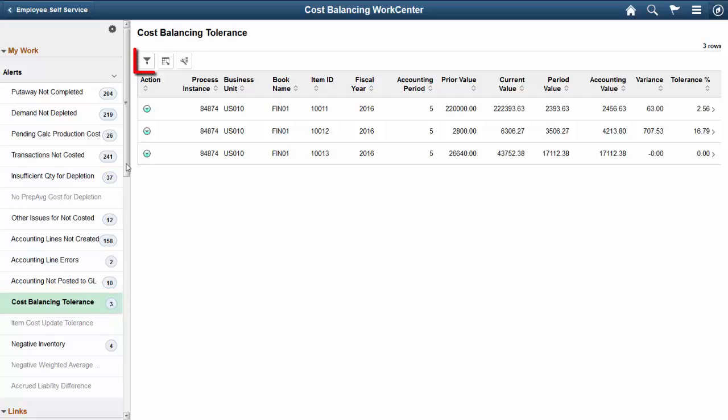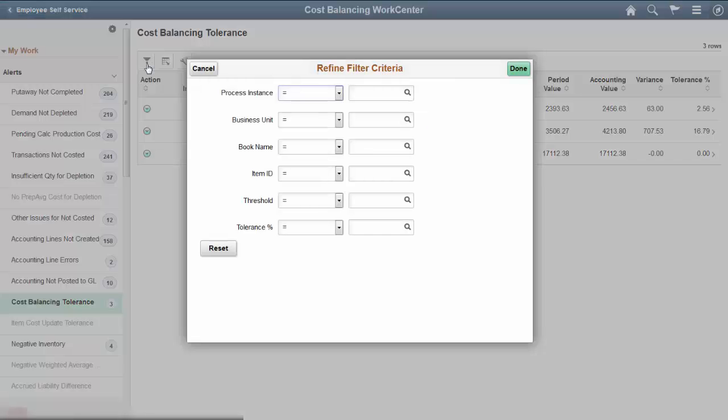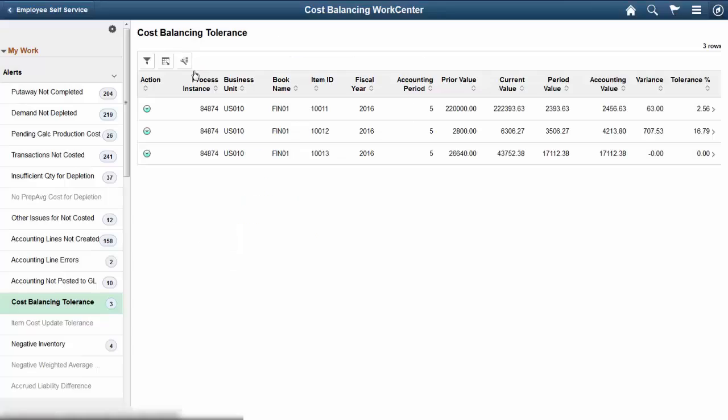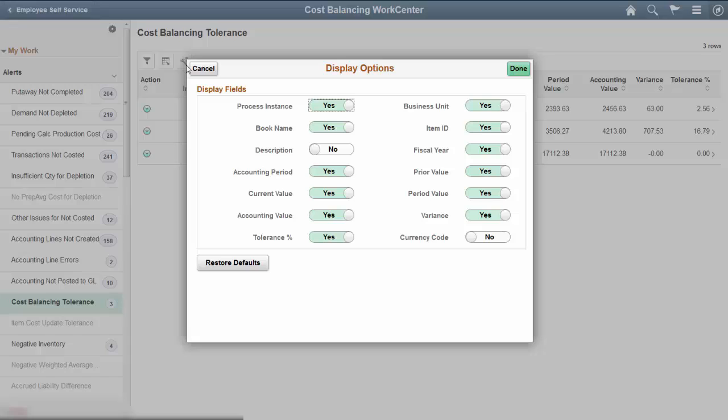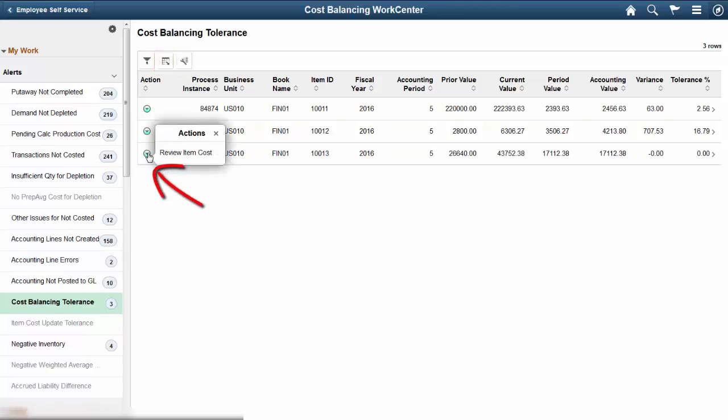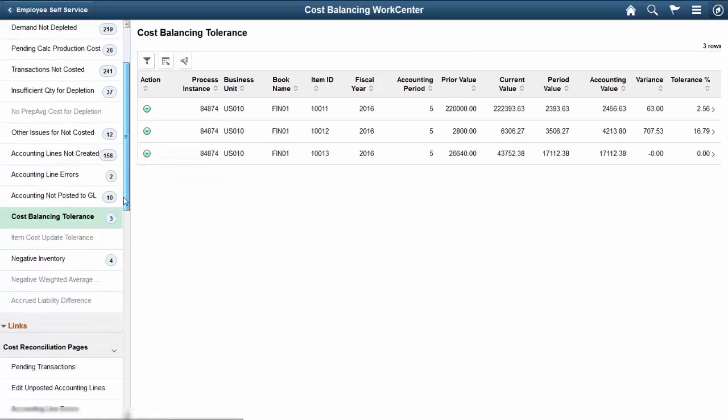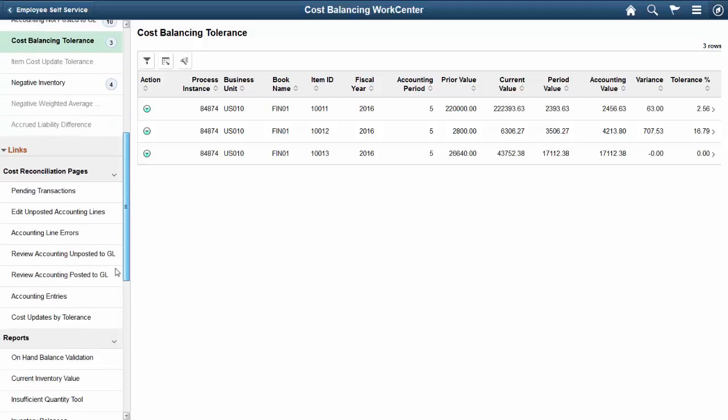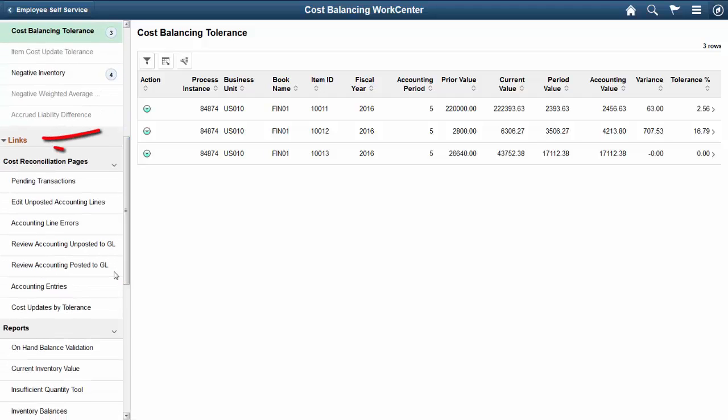Select the Filter button to access the Refine Filter Criteria page, apply the Tolerance Percent filter, and change the results of transactions displayed. Select the Display Options icon to access the Display Options page or the Spreadsheet icon to download data on the page to a Microsoft Excel spreadsheet. You can also select the Actions button to take related actions. The Cost Balancing Work Center also shows a consolidated list of links to pages you can navigate to and work on.